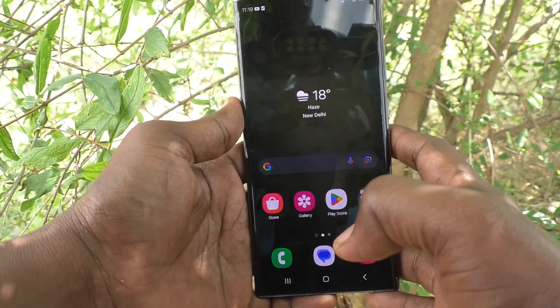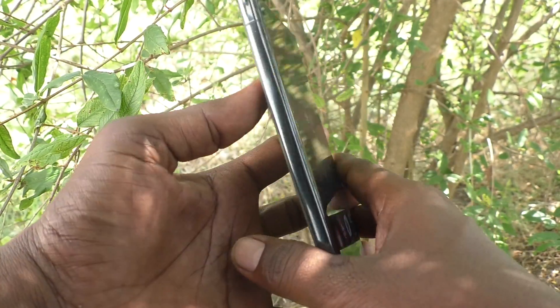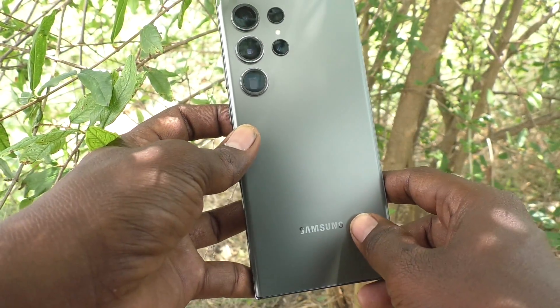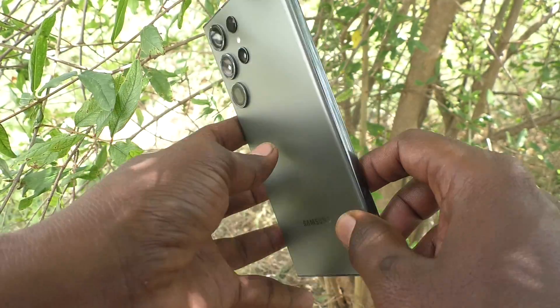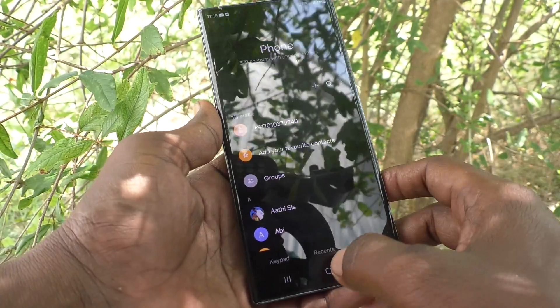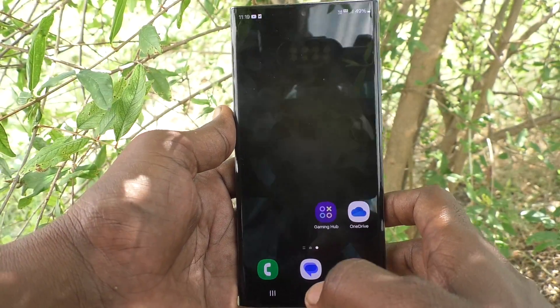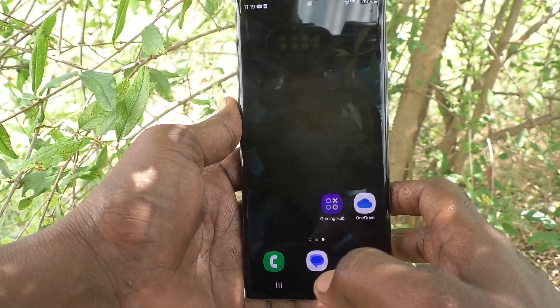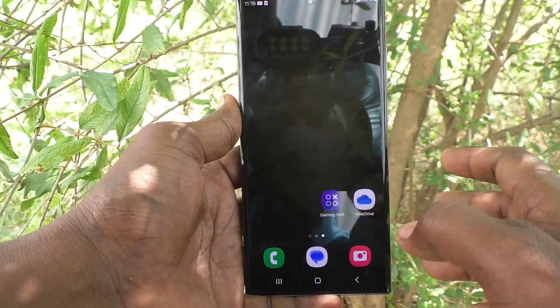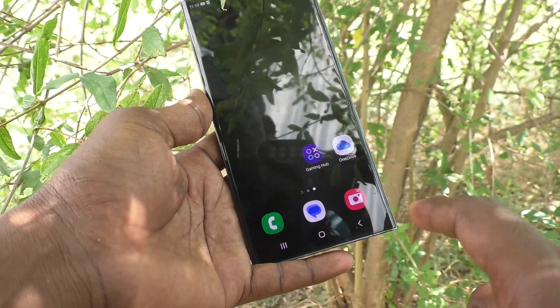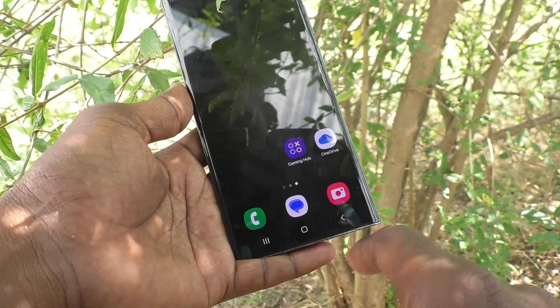Hi friends, welcome to Five Minutes Tech YouTube channel. Here is the Samsung Galaxy S23 Ultra 5G smartphone. In this video, you will learn how to change the navigation bar on the Samsung Galaxy S23 Ultra 5G.